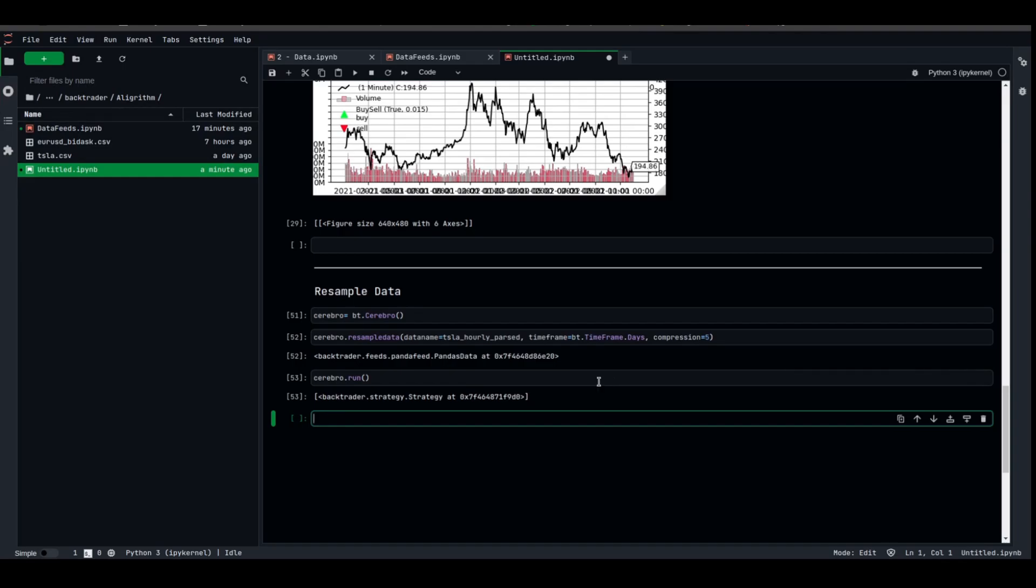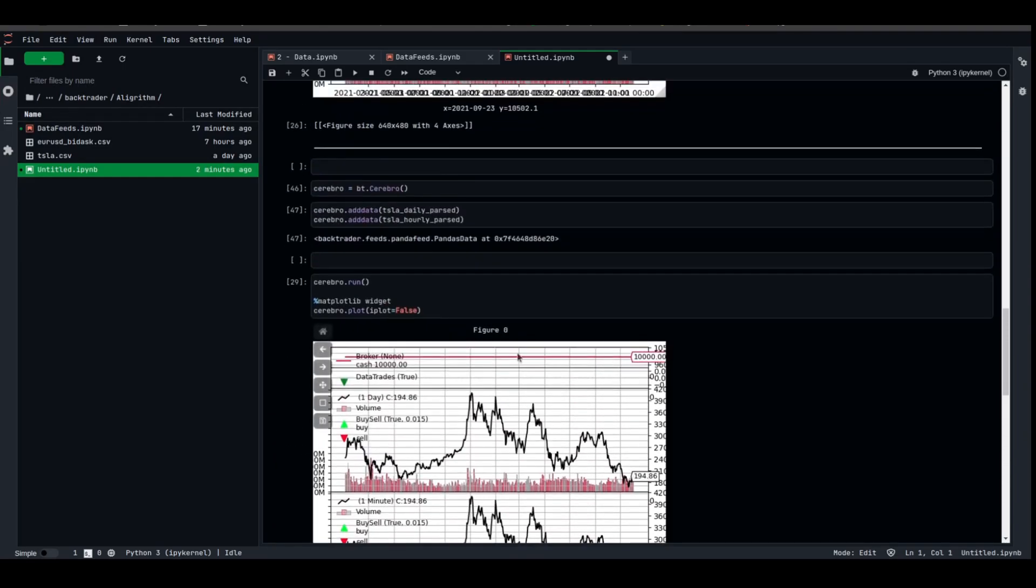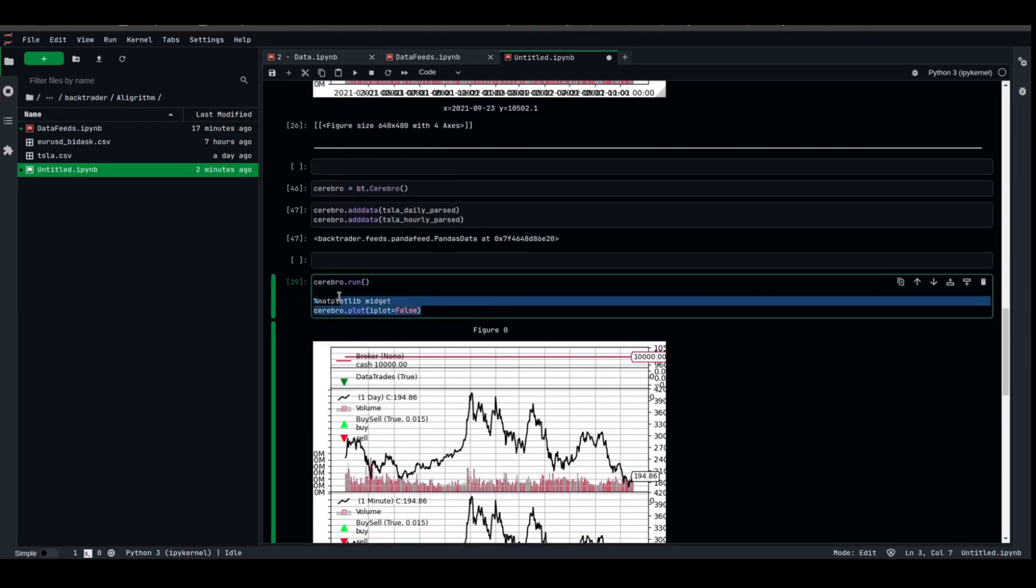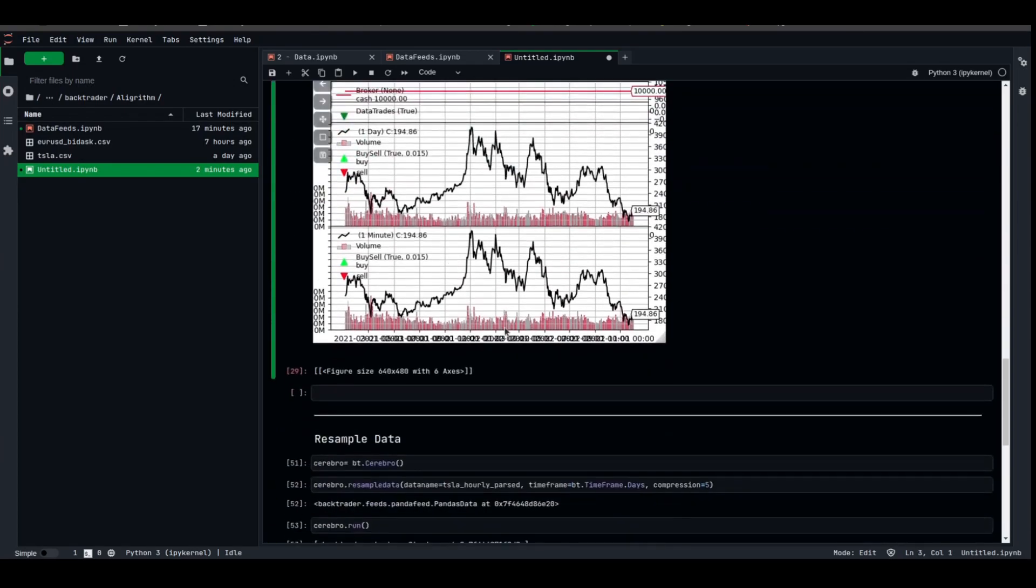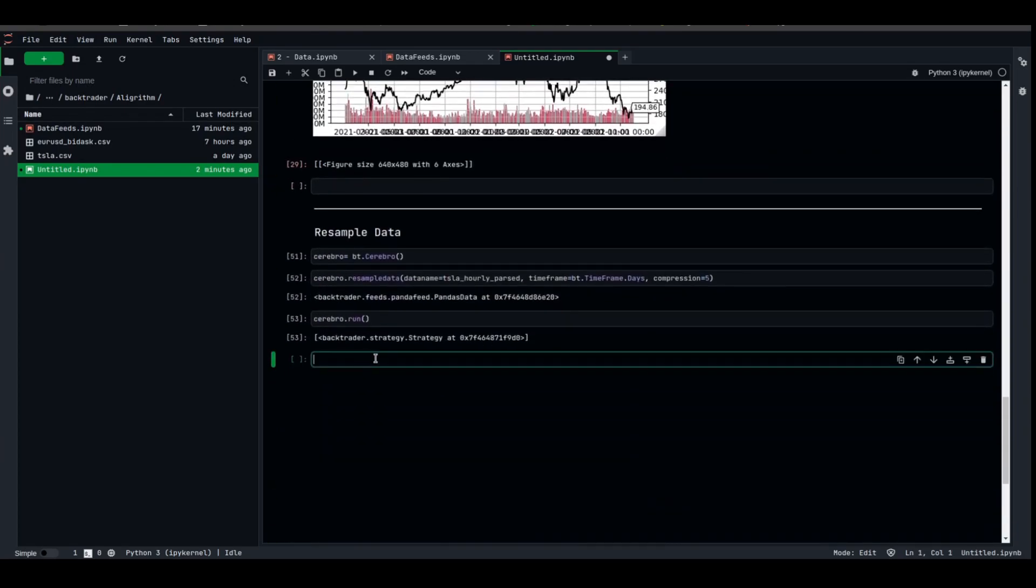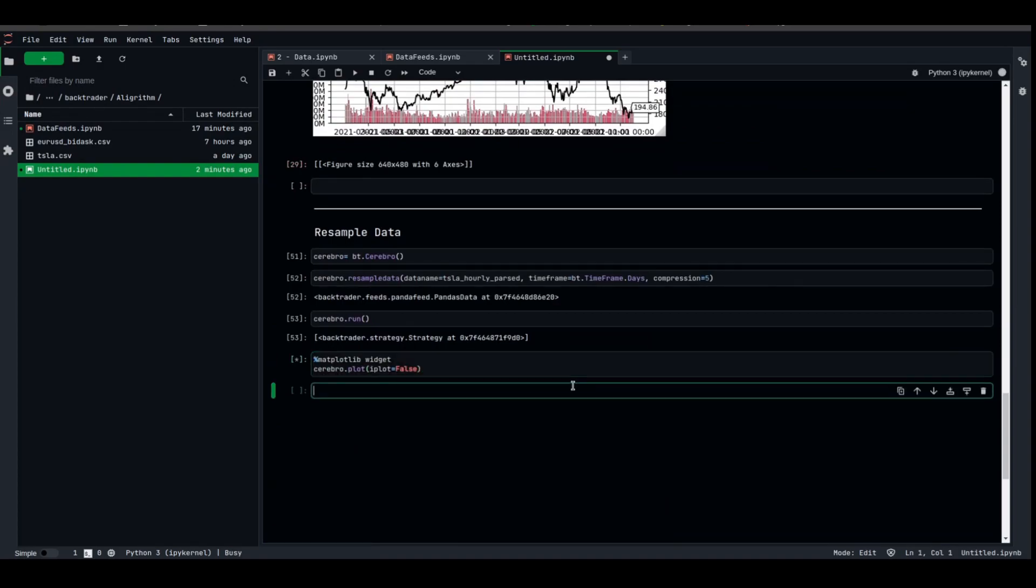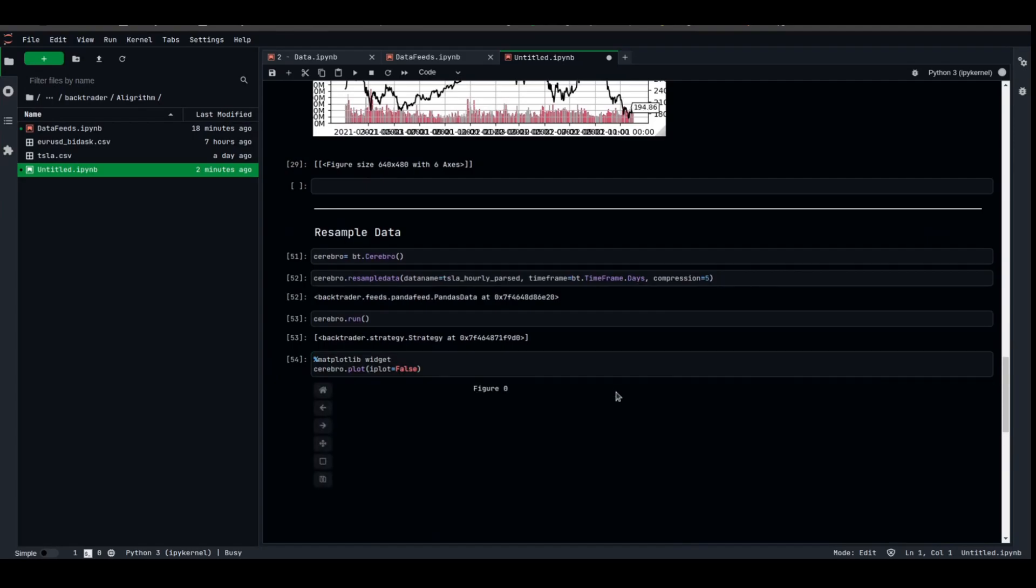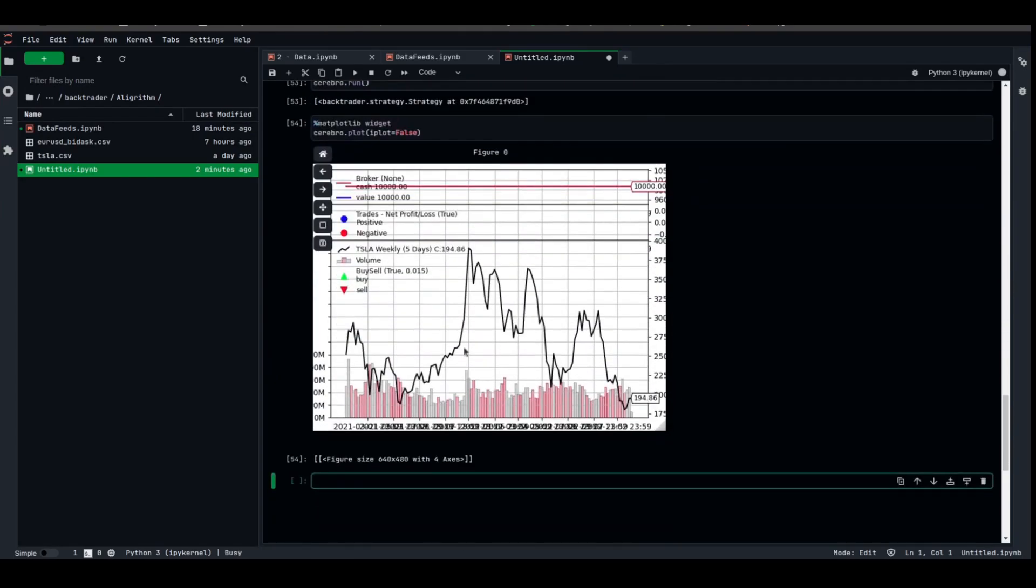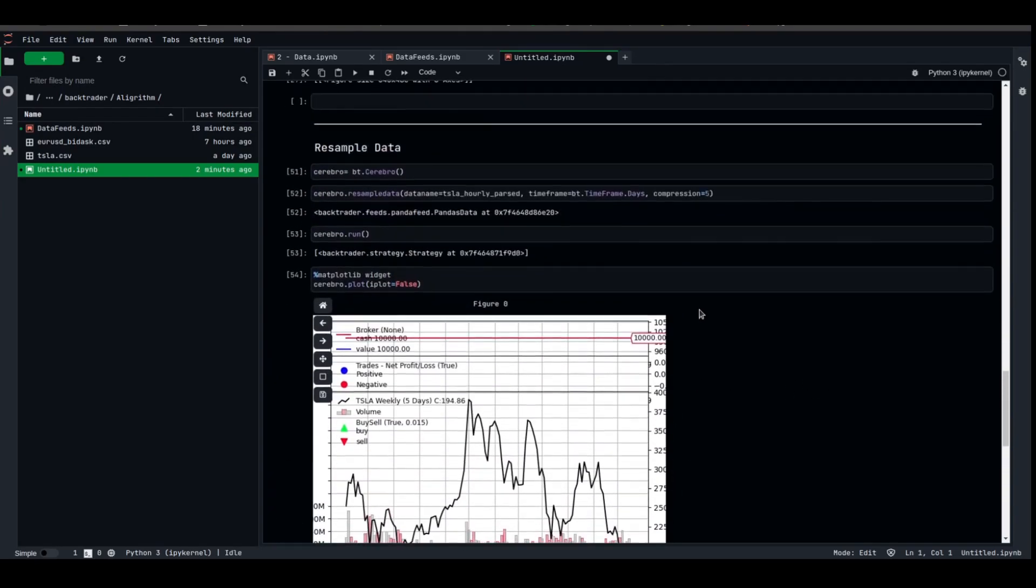Let's also try to plot it. In order to plot it, we're going to use the same method. Don't worry about that right now, you don't need to understand what I'm typing for the plotting mechanism. And as you can see, we have it oversampled.